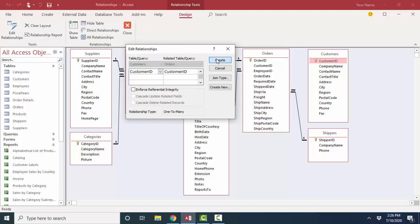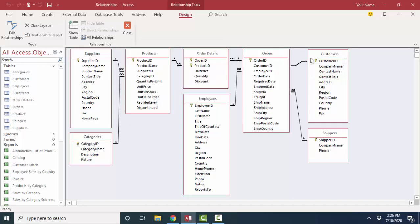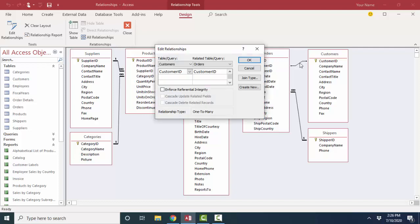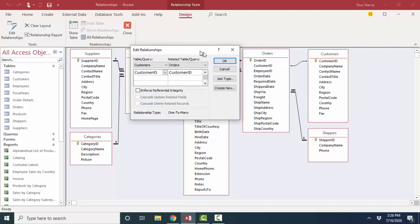When I click the create button, we see that link line. It looks kind of wimpy — there's no one and infinity symbols on it. I'm going to double-click this to open back up the edit relationships dialog box.